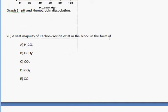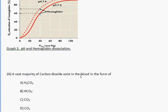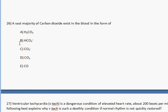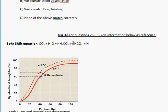Question 26 says: a vast majority of carbon dioxide exists in the blood in the form of — carbonic acid, bicarbonate ion, CO3 minus, CO2, or carbon monoxide. The answer is B: HCO3 minus. Most of the carbon dioxide in your blood exists in that form.